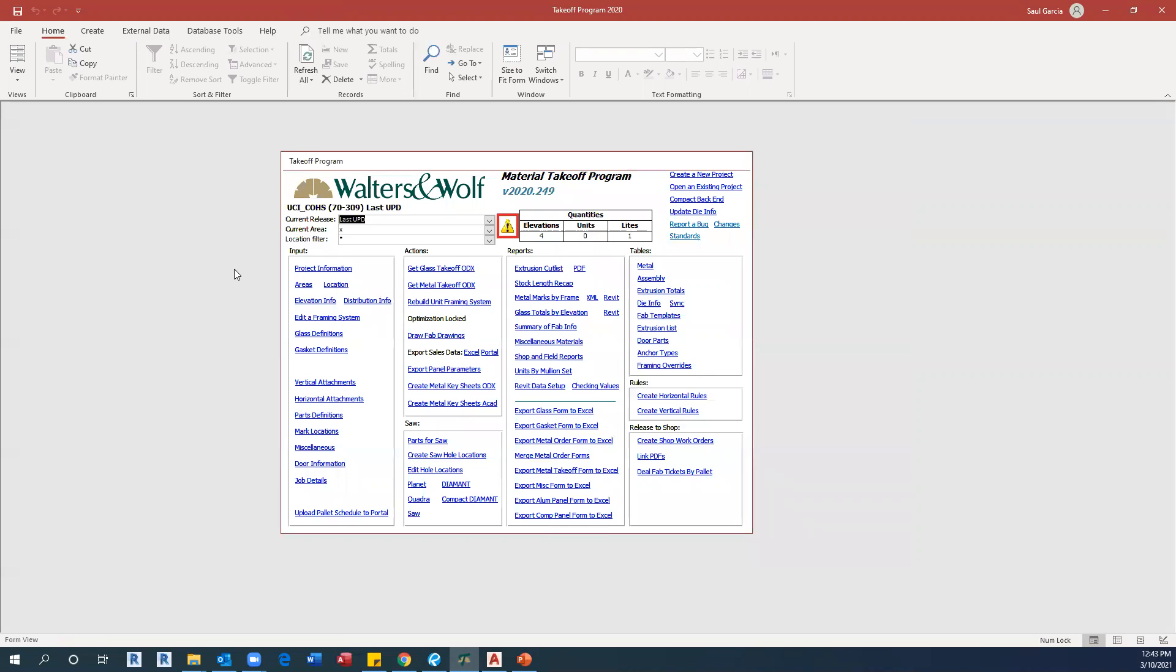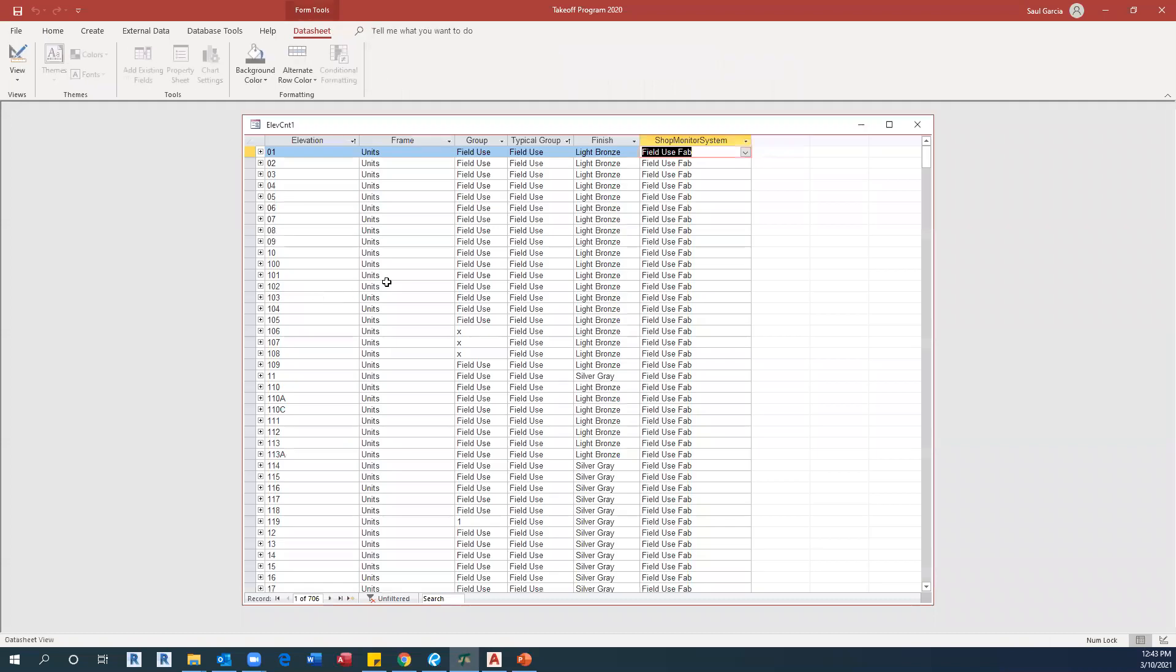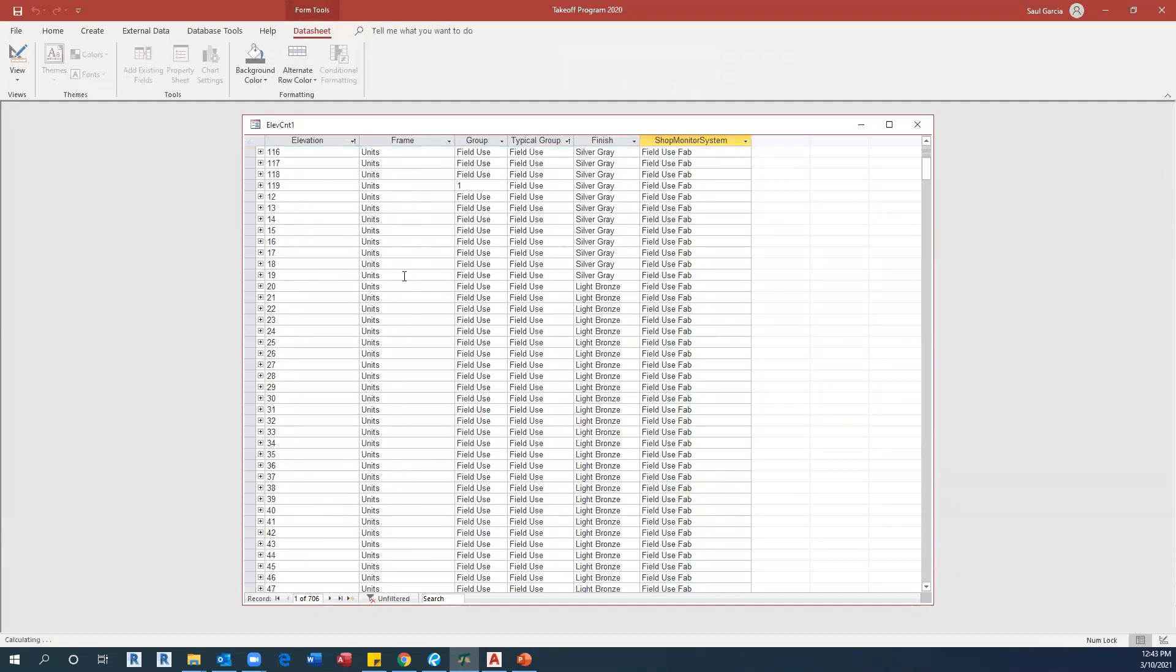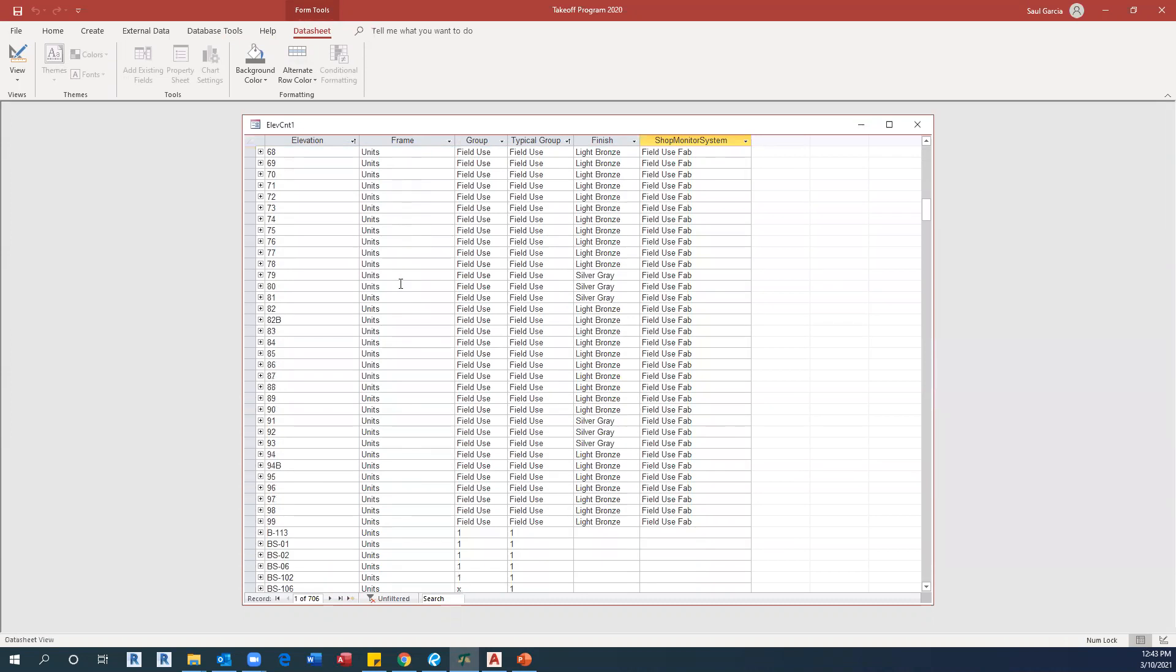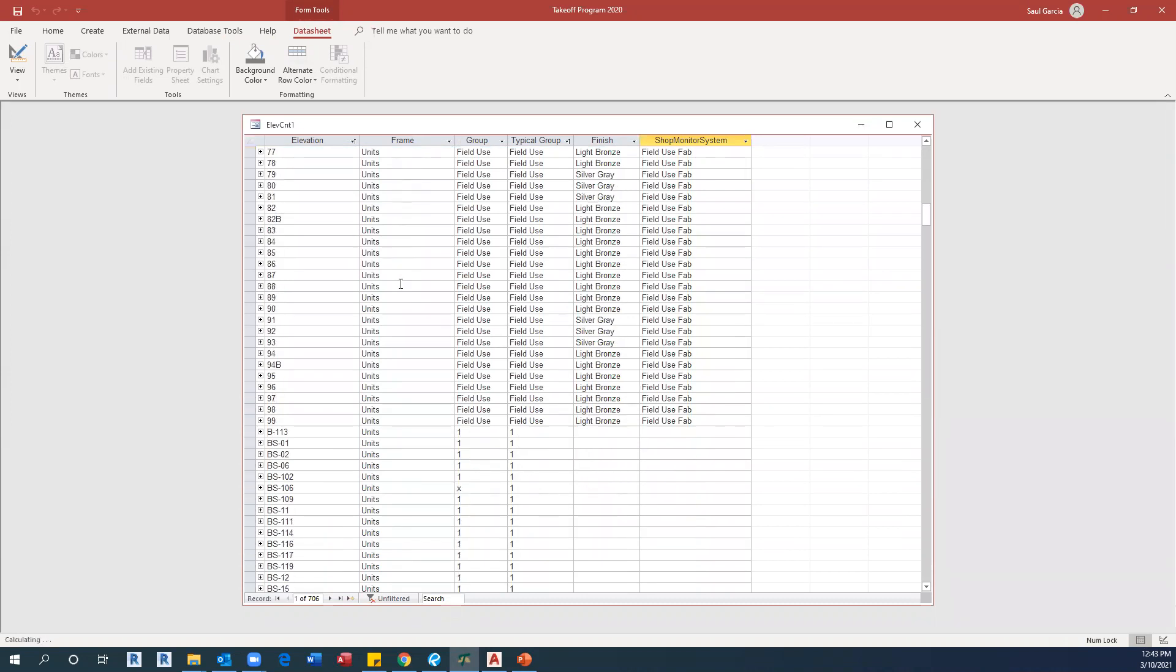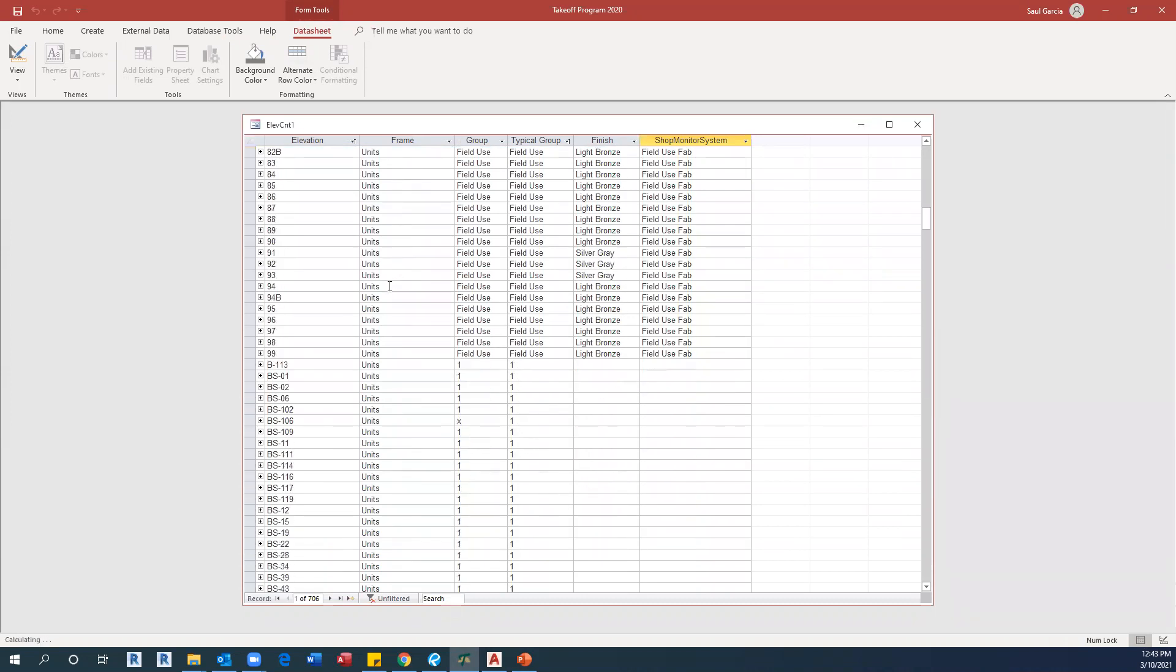Close the window. Finally, if you go to your elevation info, you will see all your elevations in the data. Those elevations are coming from your previous metal takeoff.